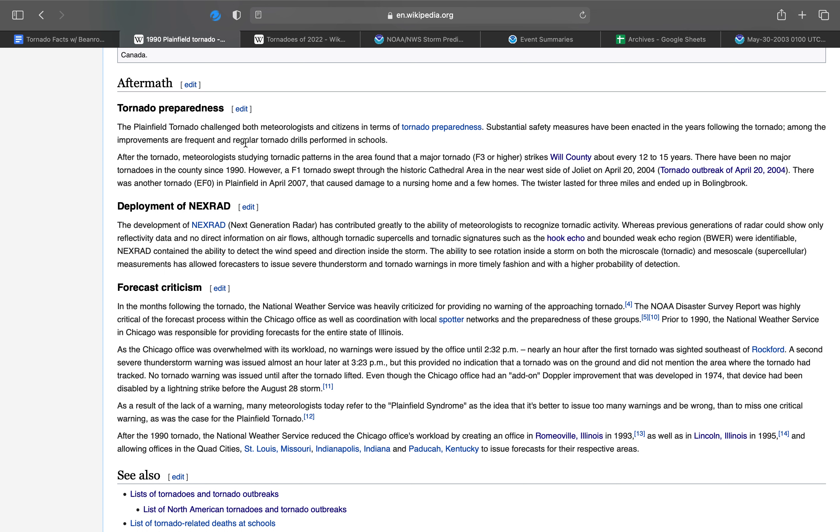For the deployment of NEXRAD, the next generation radar has contributed greatly to the ability of meteorologists to recognize tornadic activity. Whereas previous generations of radar could only show reflectivity data and no direct information on air flows, NEXRAD contained the ability to detect the wind speed and direction inside the storm. The ability to see rotation inside a storm on both the microscale, tornadic, and mesoscale, supercellular measurements had allowed forecasters to issue severe thunderstorm and tornado warnings in a more timely fashion and with a higher probability of detection.